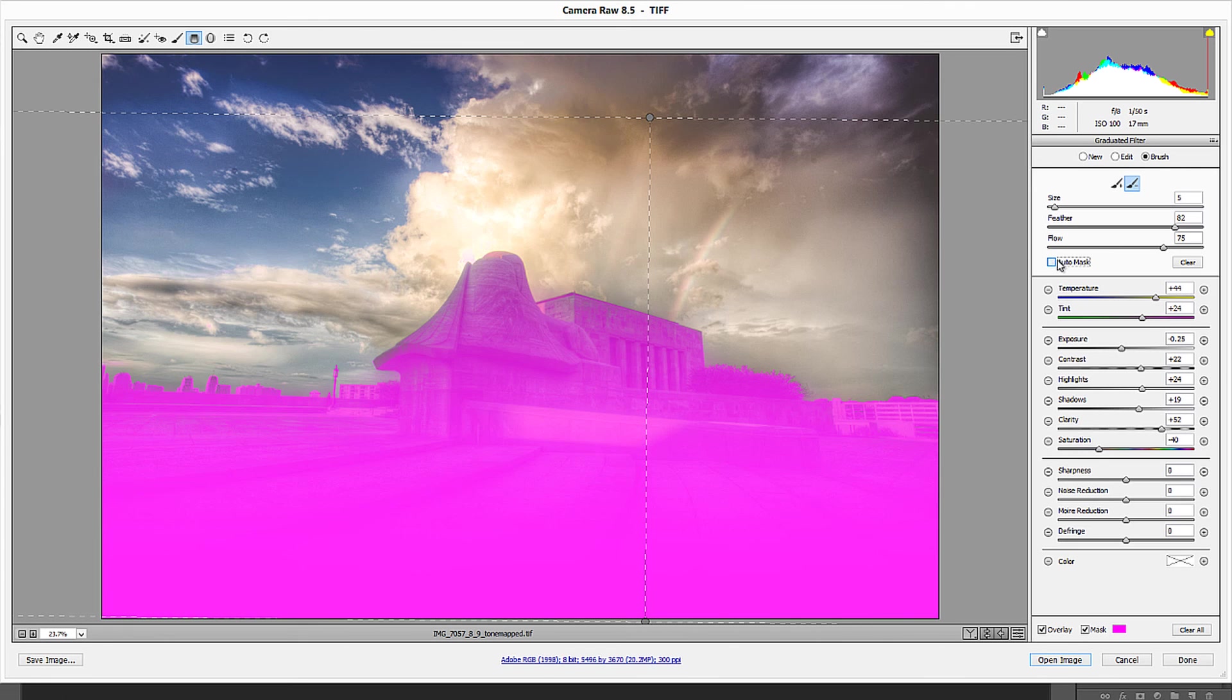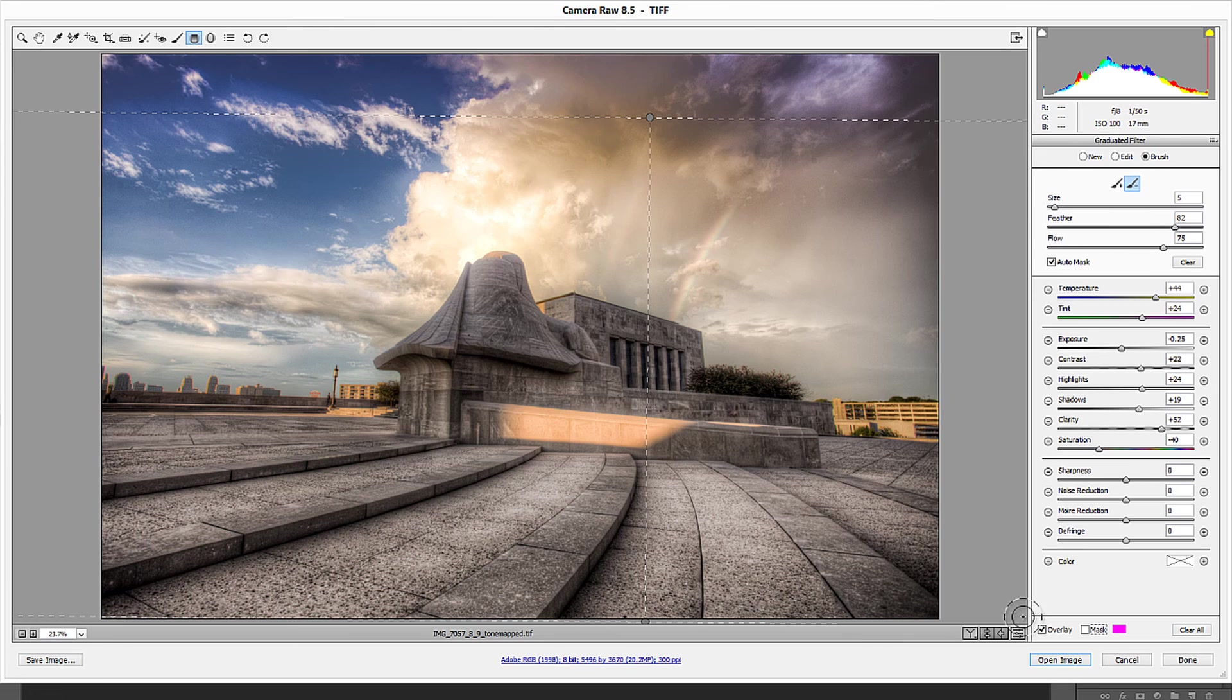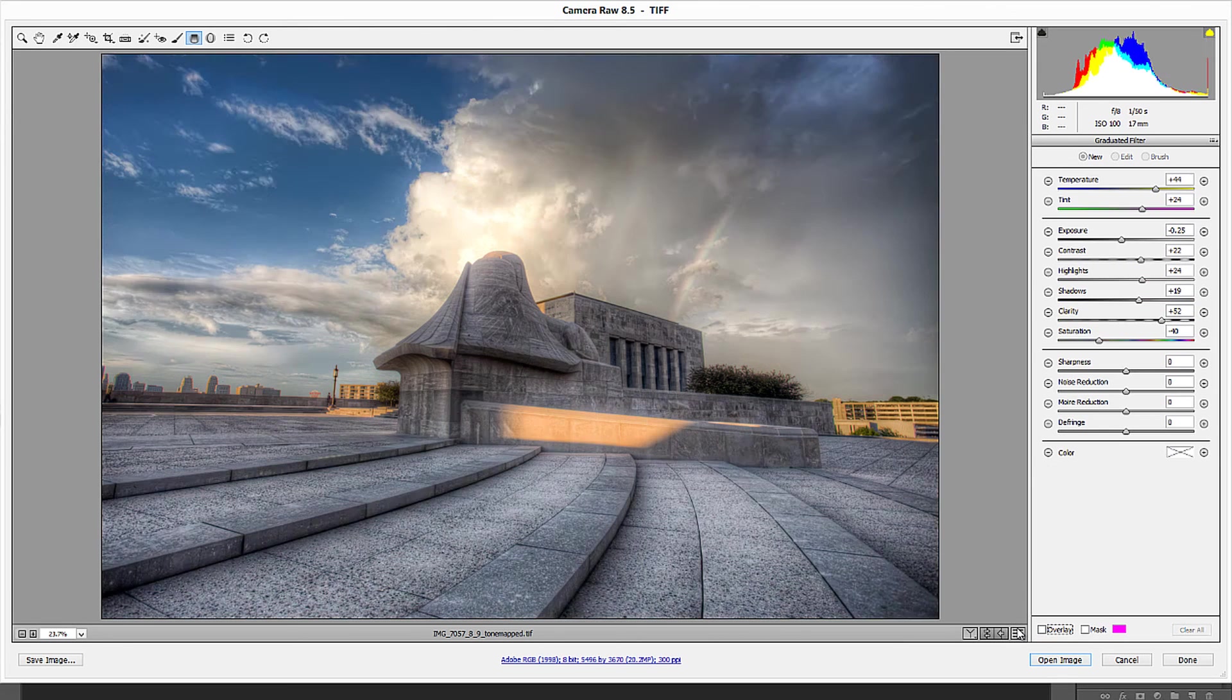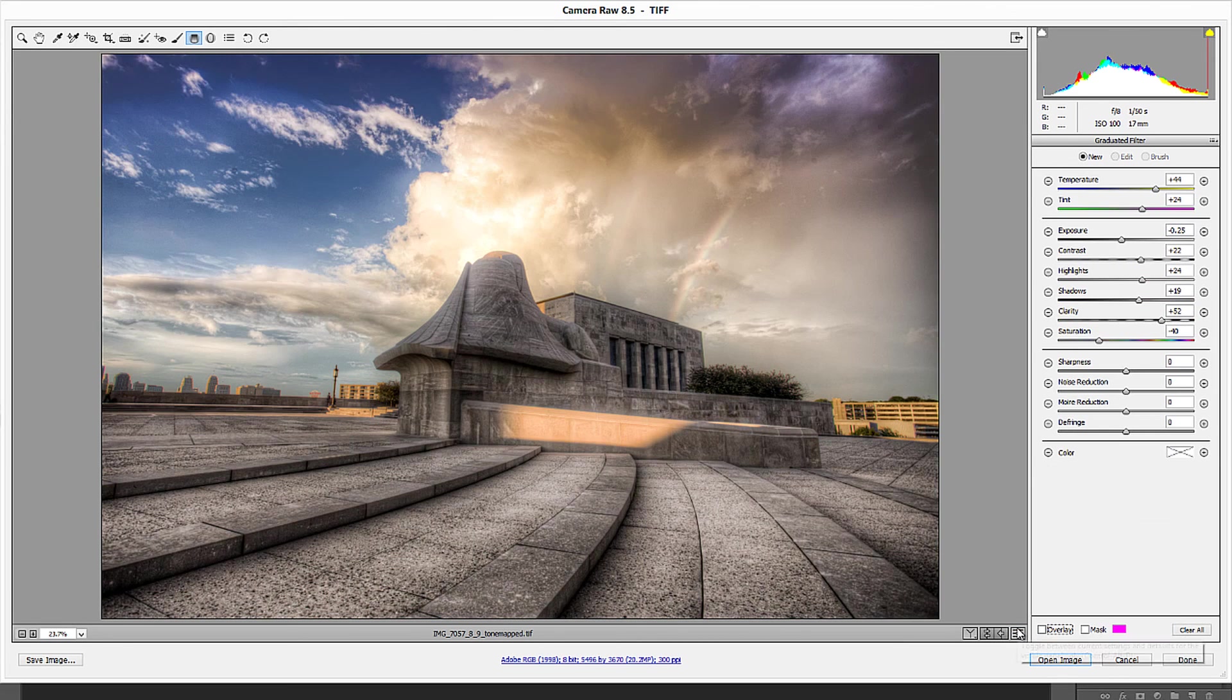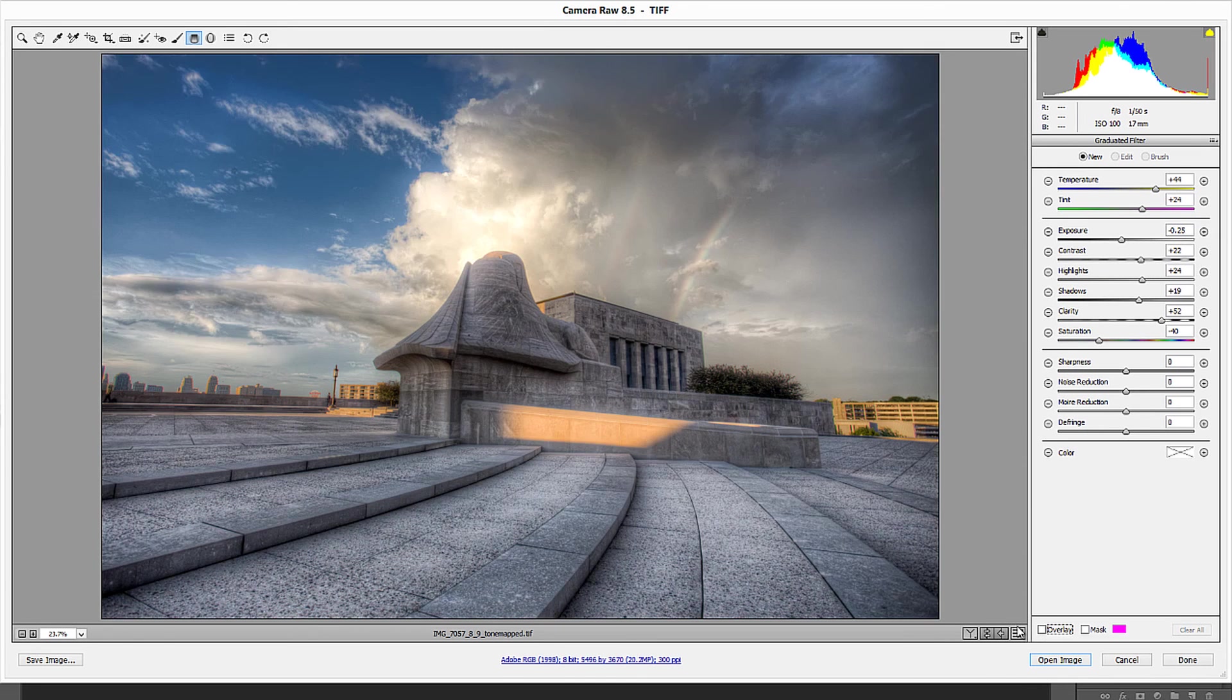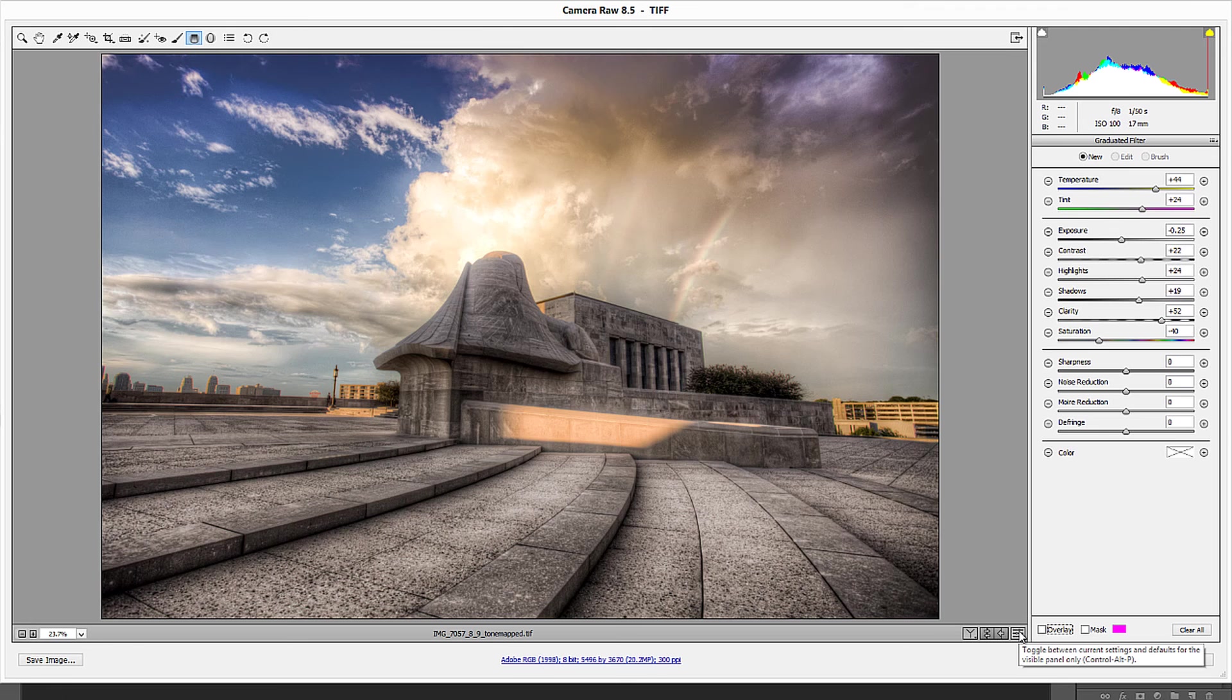All right. So now if I click my mask off, you can see that this is only affecting, and I'll turn the overlay off so you don't see that. This is only affecting that bottom portion. So I've got two totally different graduated filters that are both happening by themselves on their own areas without affecting the other areas otherwise.